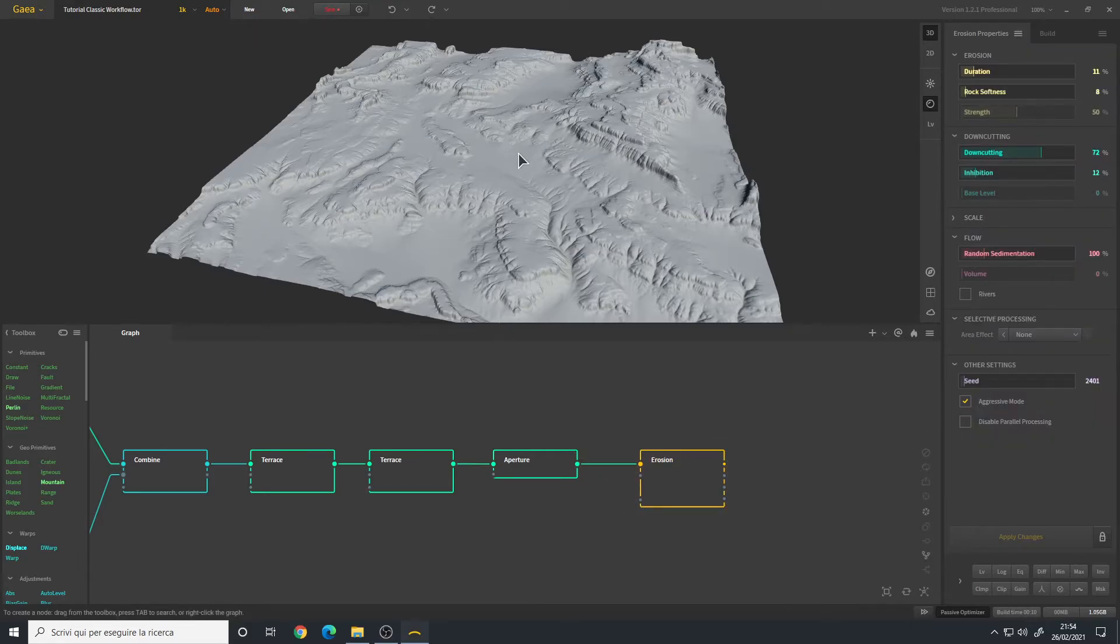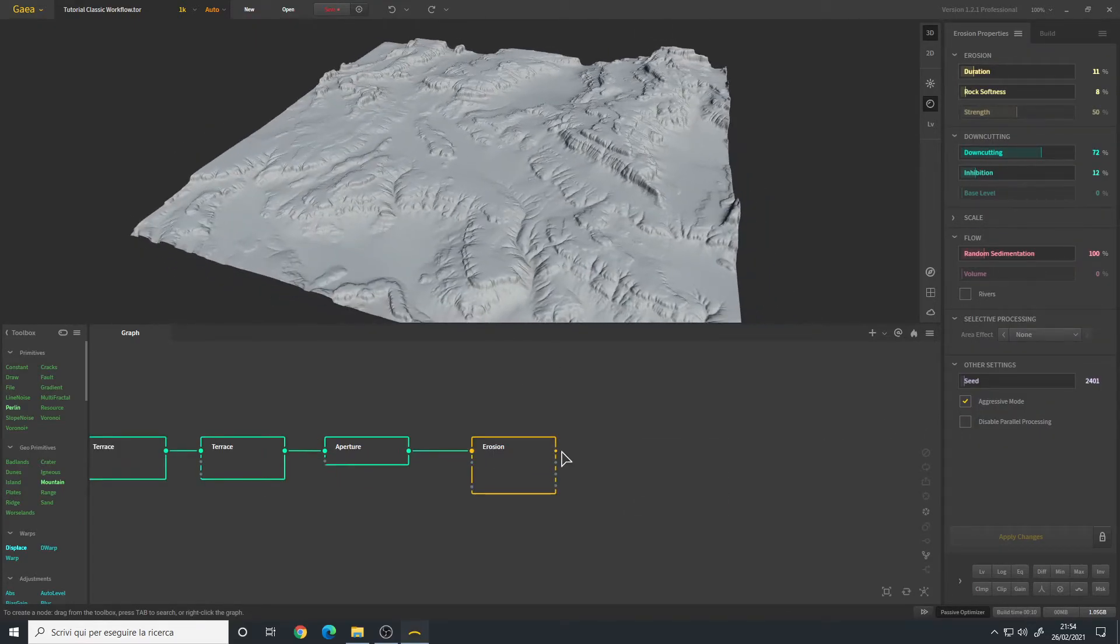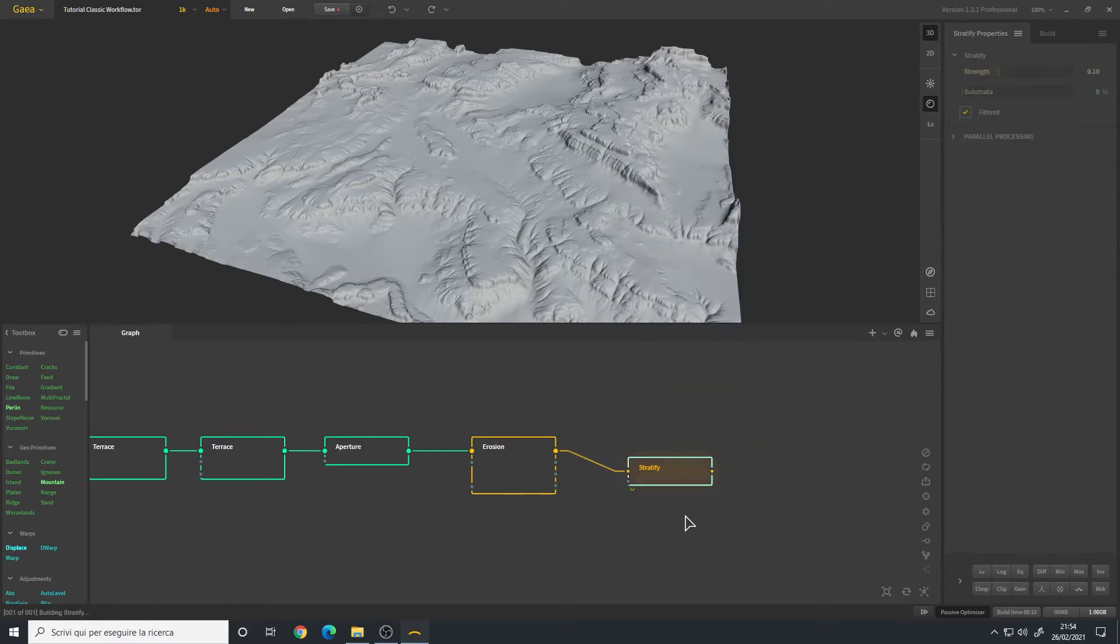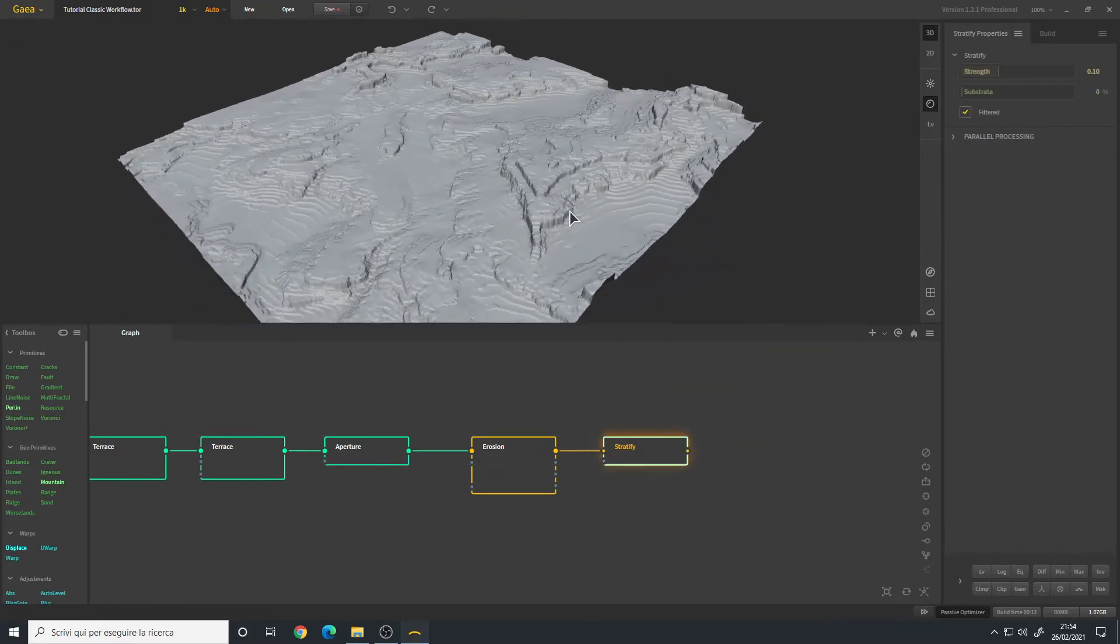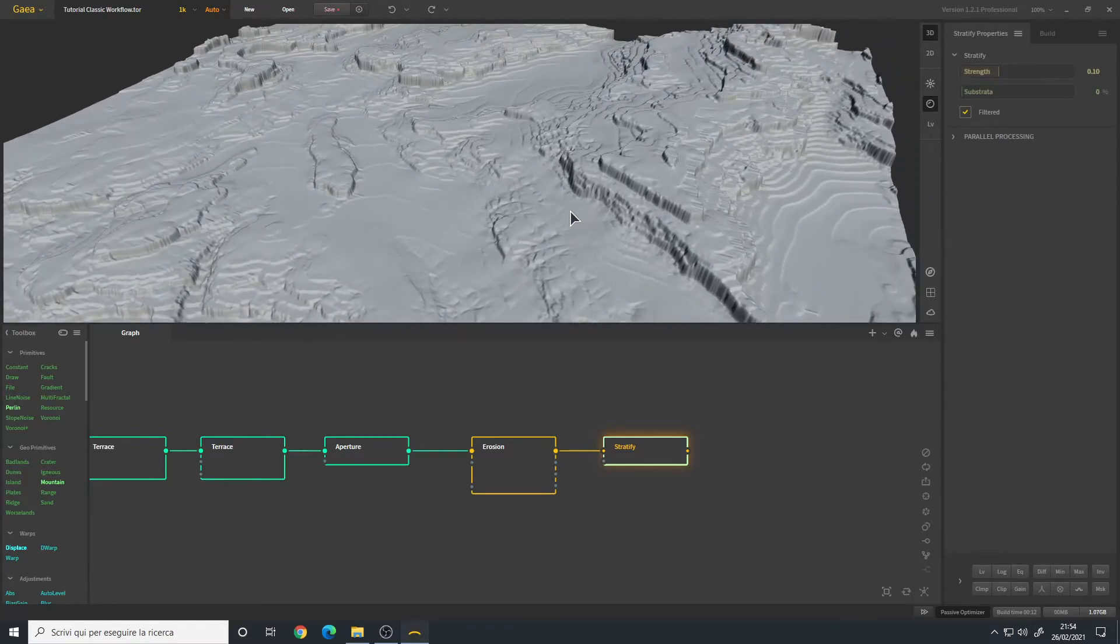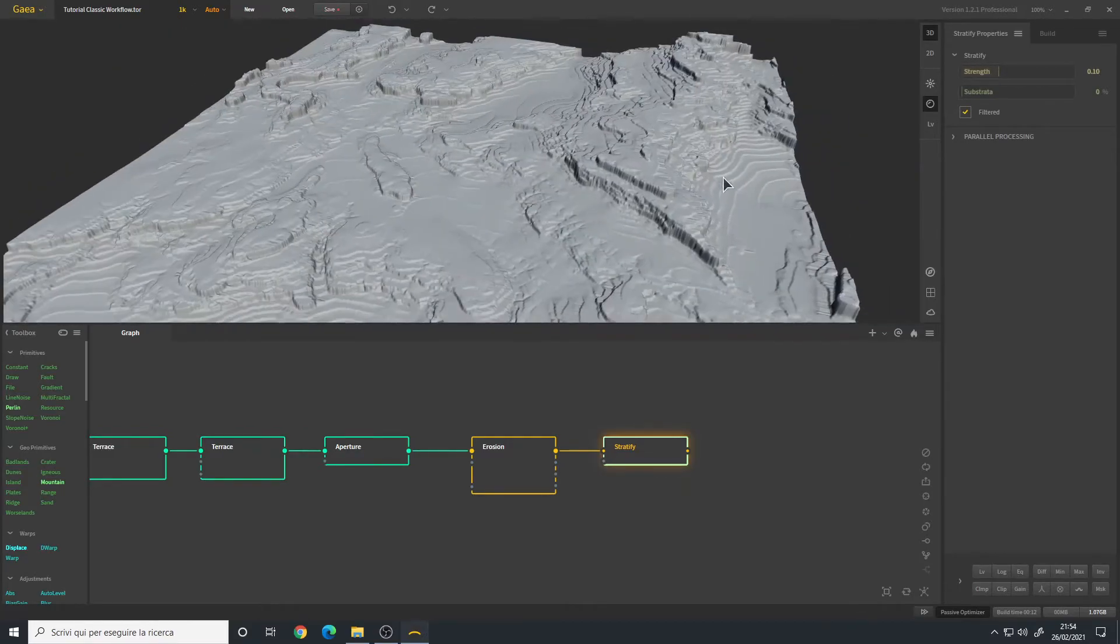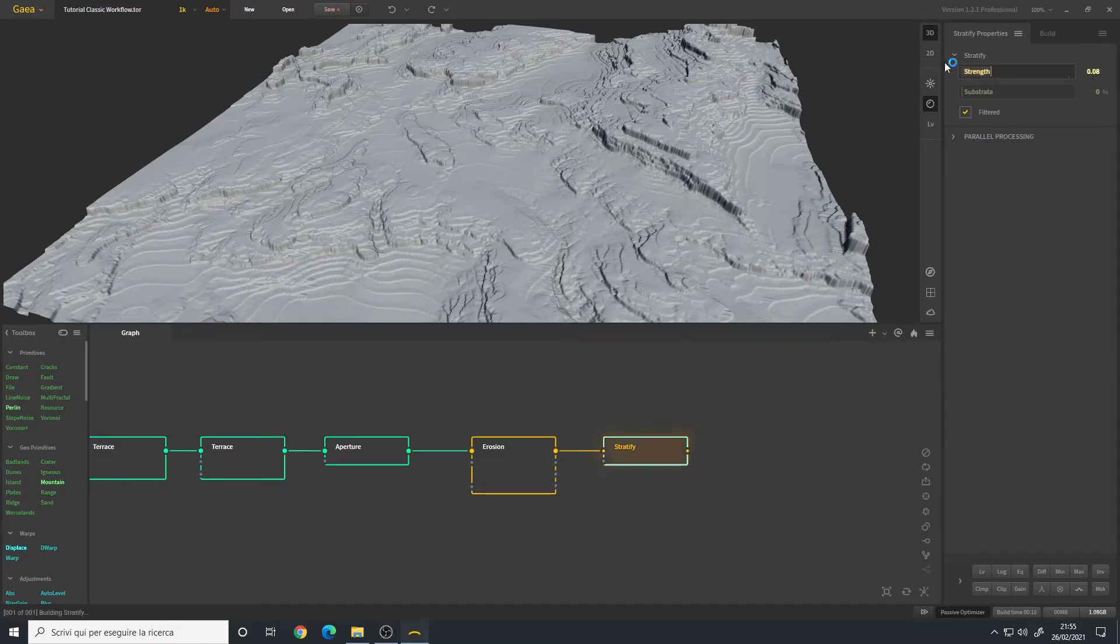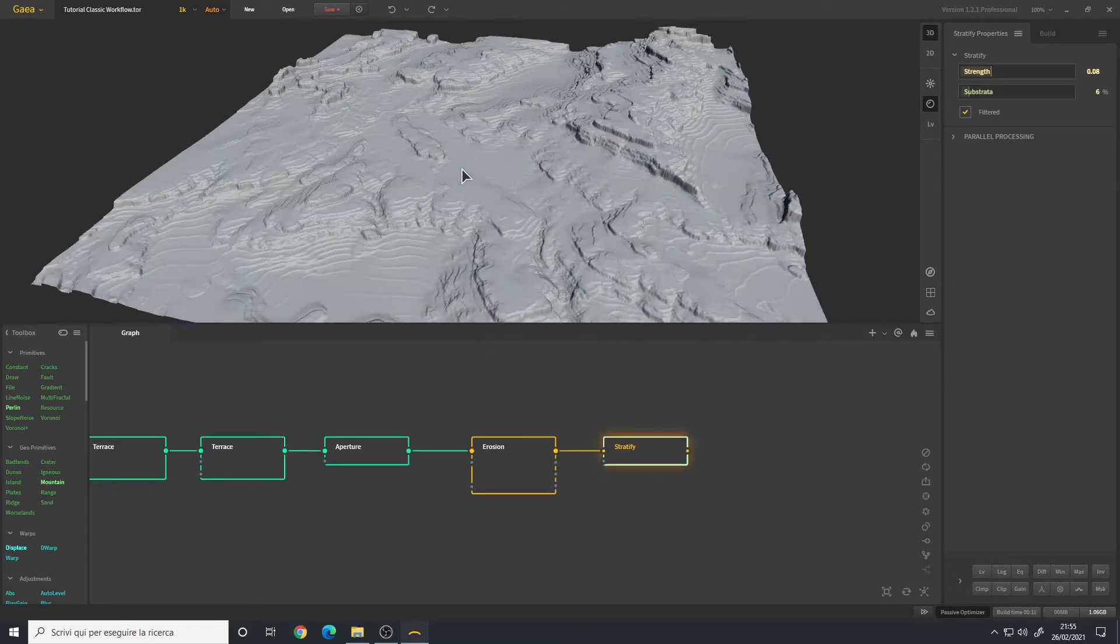Now we can add an Erosion Stratified and now we have something very interesting going on. Let's play around with the settings. The strength of the stratification I believe we can leave it at something like 0.08. I think this is good.